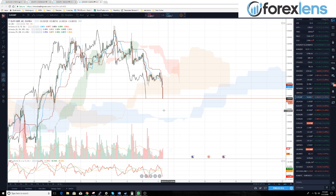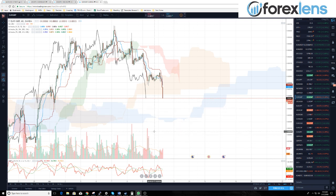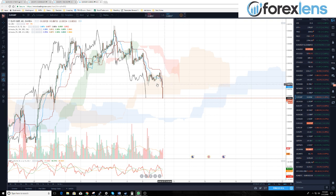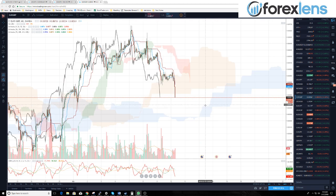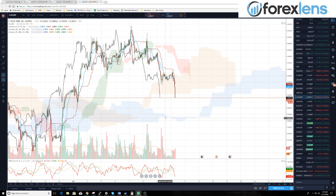Here's the deal about clouds that are very thin — they do not have a lot of strength. When prices break through thick clouds, that is a strong indication of a strong move. Look at this eight-hour cloud — look how thin it is. That is not a strong supportive area at all.